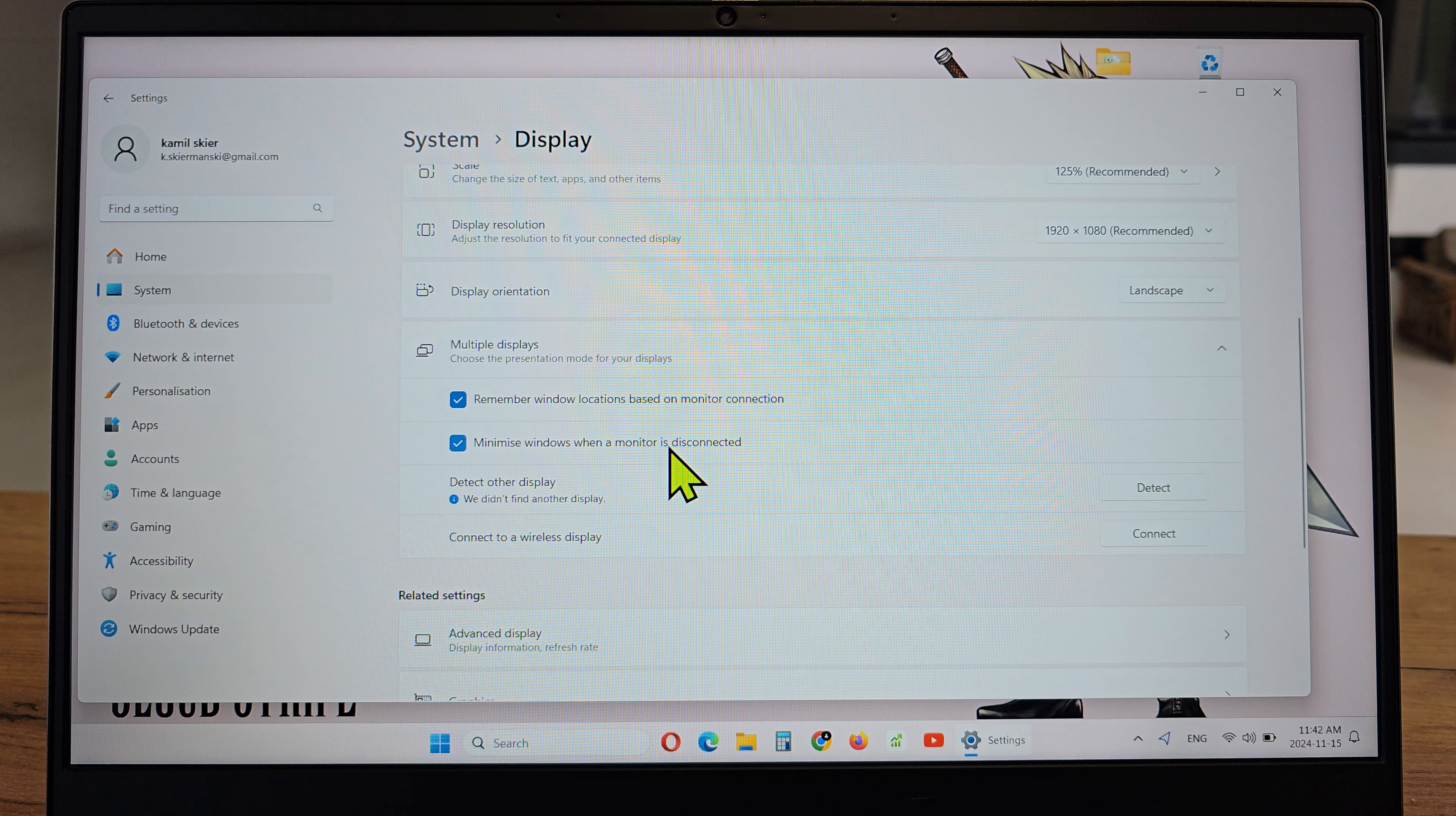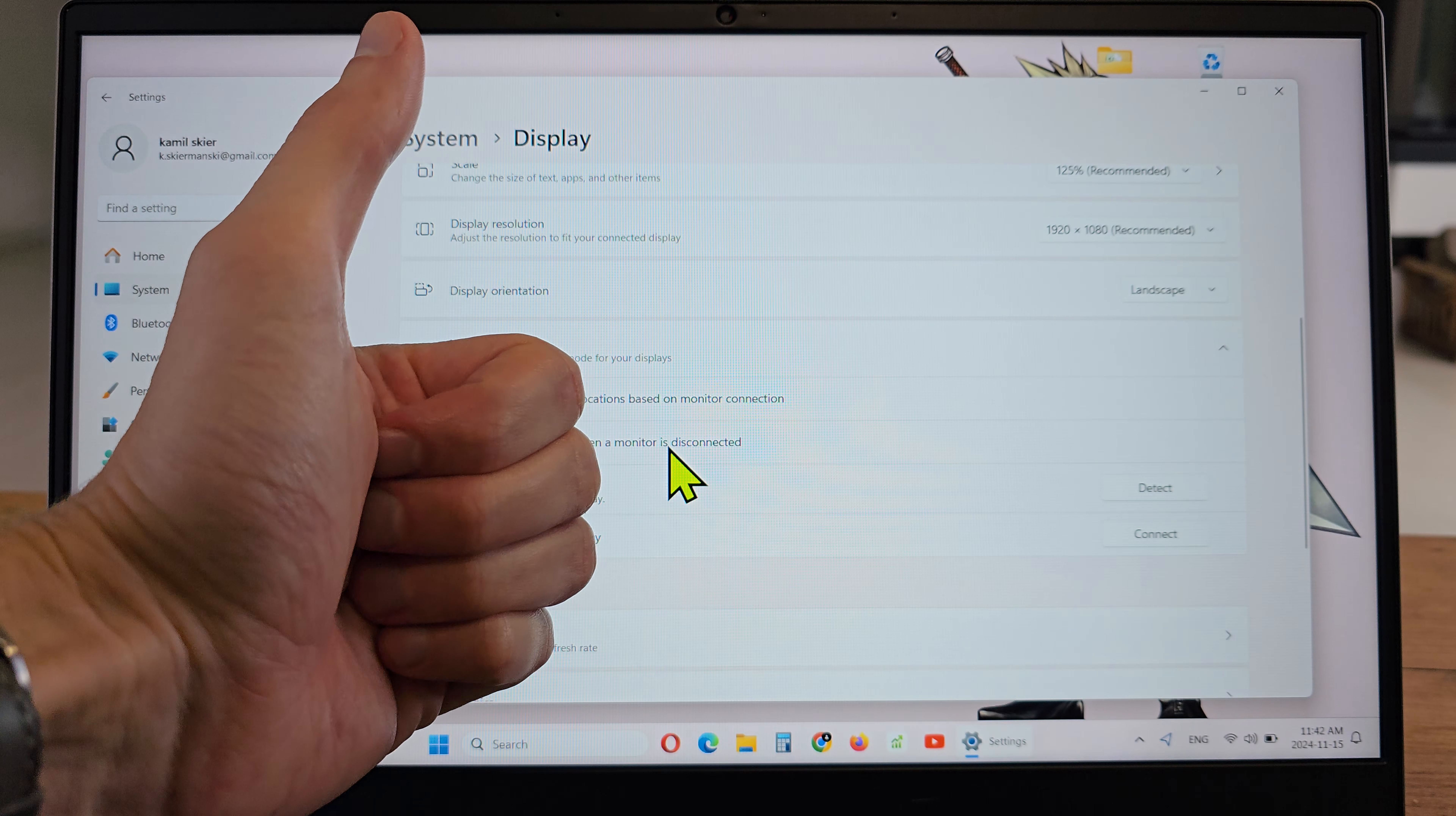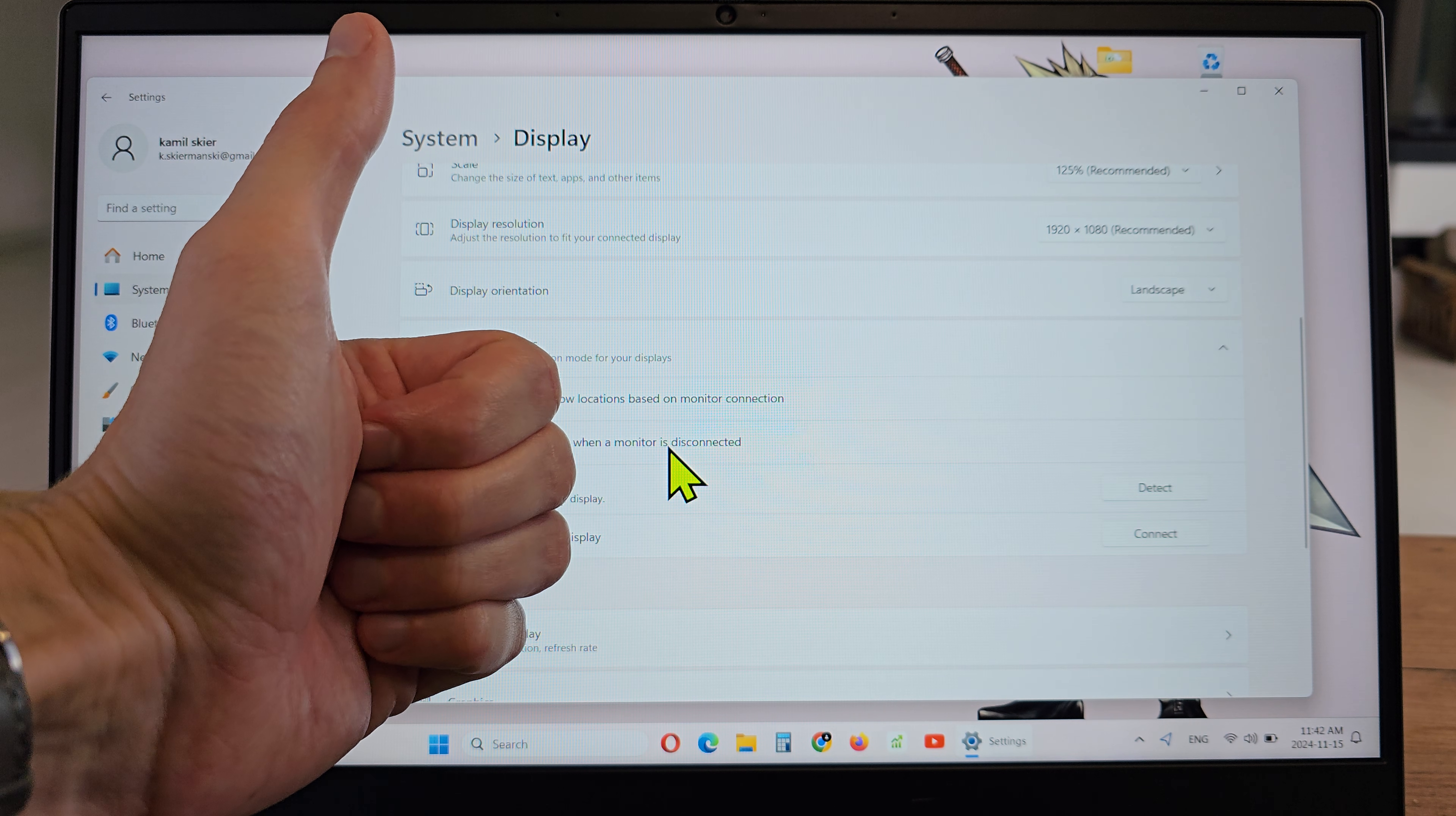So that's all about the multiple displays. I hope the video is helpful for you. If yes, you can leave a like, leave a comment and subscribe. See you in the next video.